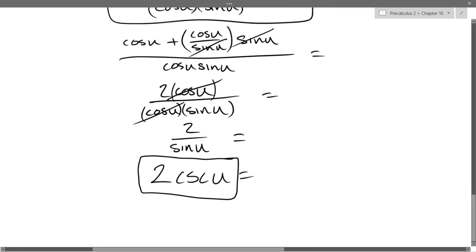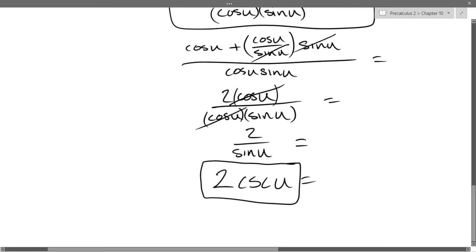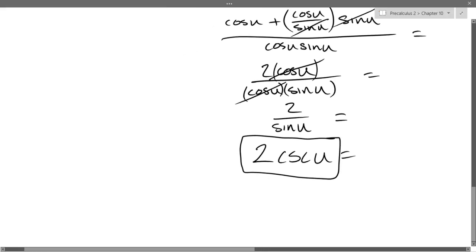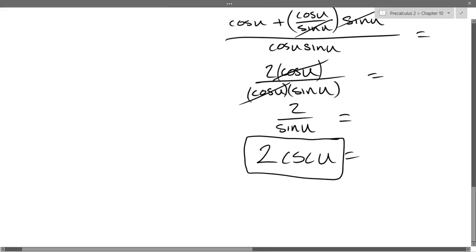So we've got 2 csc u. I will not ask you simplified questions. The types of questions I will ask you will be to establish the identity.